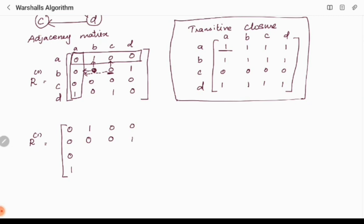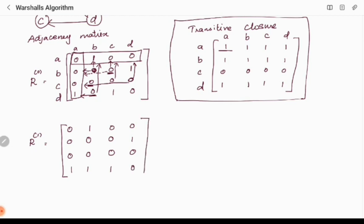Continuing the R1 computation: where the selected column is 0, there is no change. Where parallel row is 0, we retain 0. Where parallel row is 1 and selected column is 1, we place 1. For already-existing 1s, they are retained with no change. Once all cells are computed, R1 is complete.